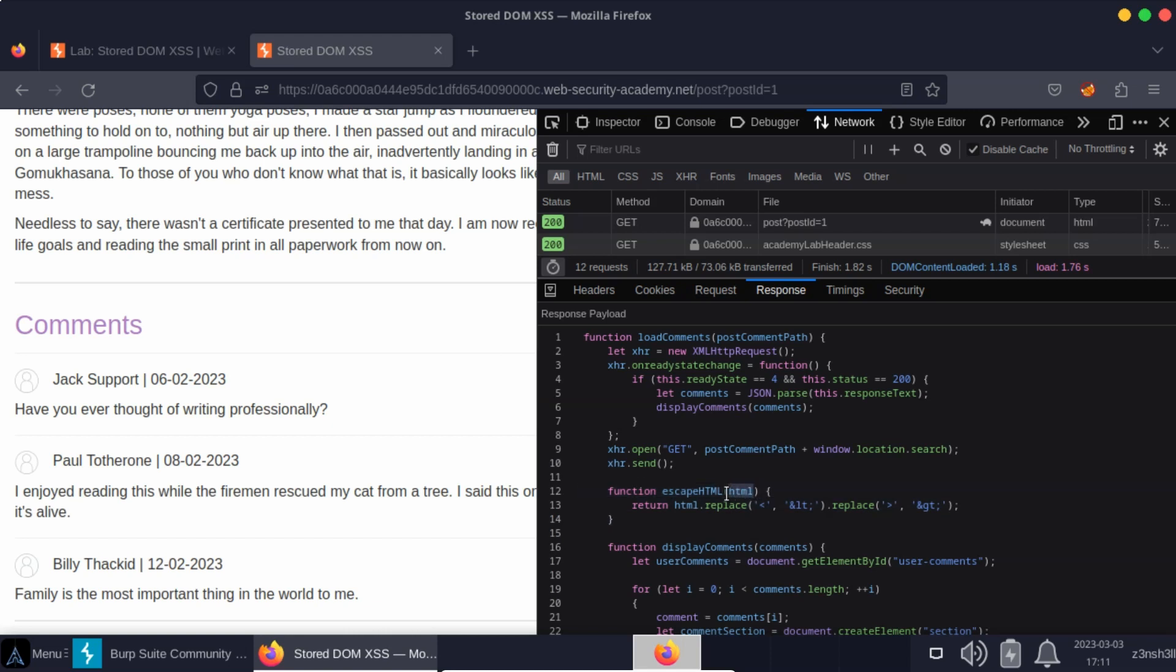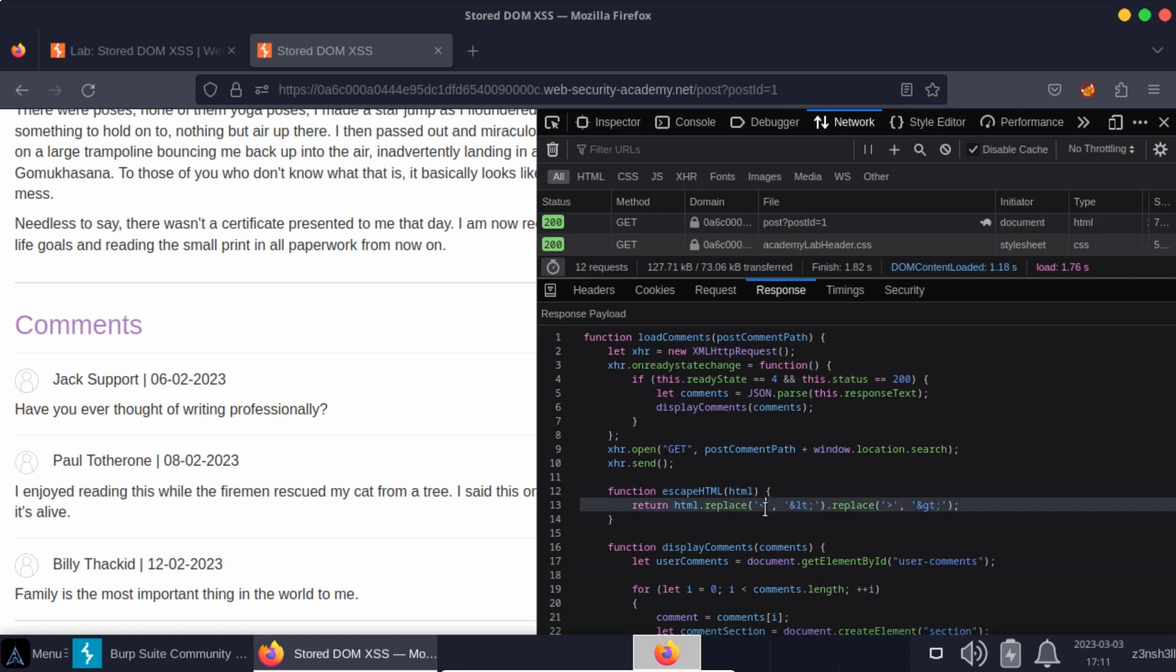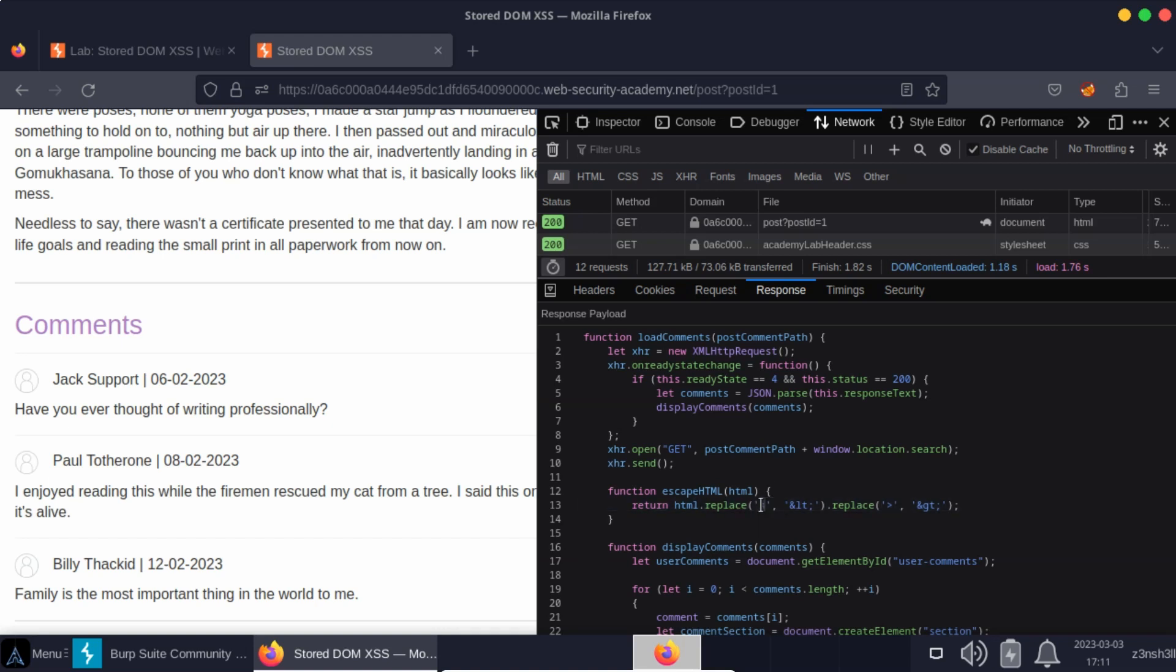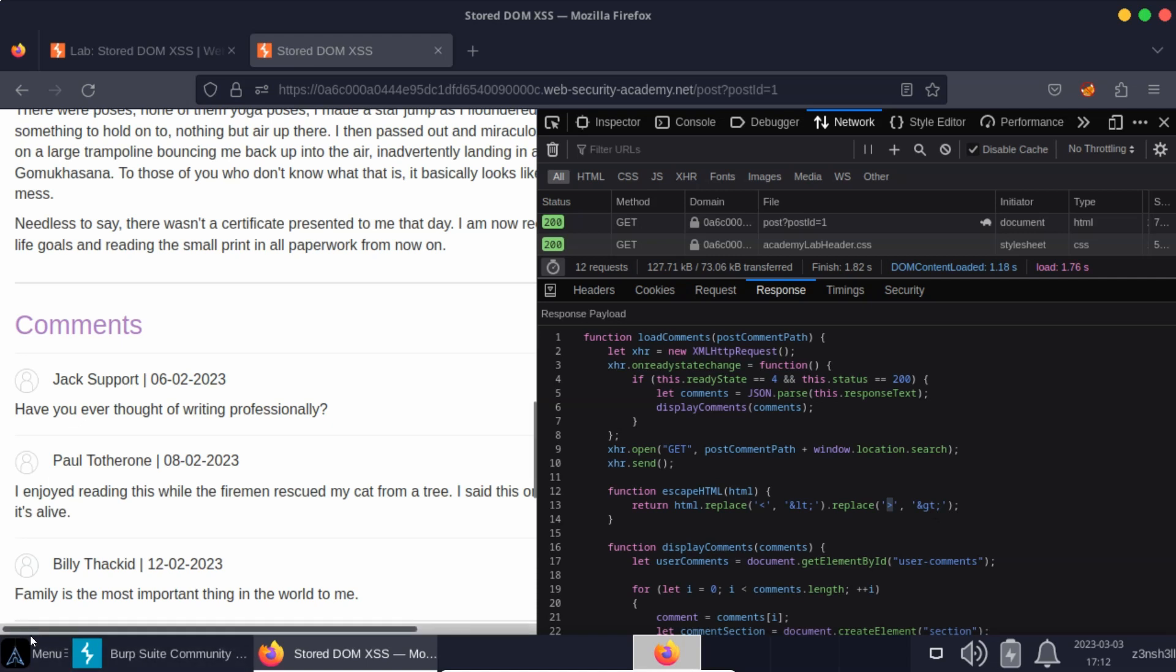It takes some HTML code as an argument. And the objective of this JavaScript function is to replace the left and right angle brackets. So obviously if we use those angle brackets directly it could result in HTML injection. So the idea is to replace the angle brackets with their HTML encoded form. So instead of the left angle bracket we have ampersand lt and instead of the right angle bracket we have ampersand gt.